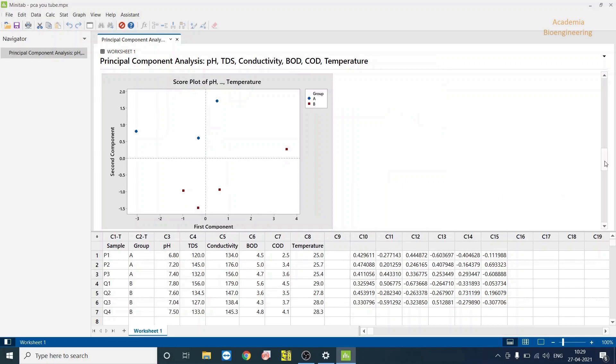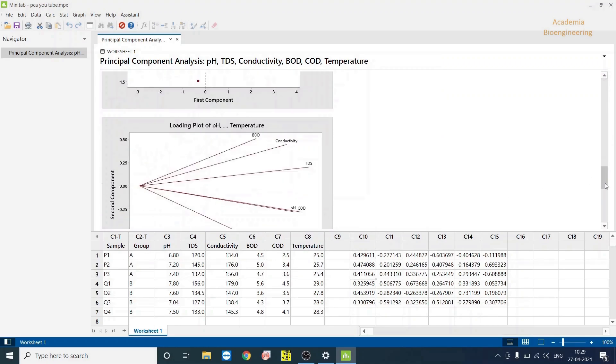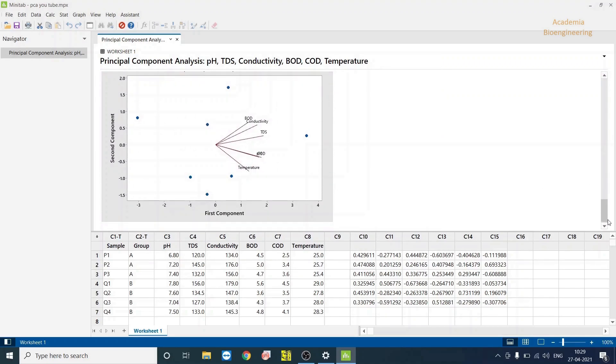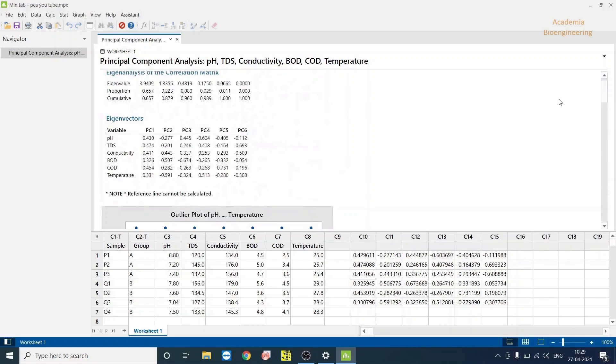I hope this video helped you to analyze how to do statistical analysis or principal component analysis in Minitab software. Thank you for watching.